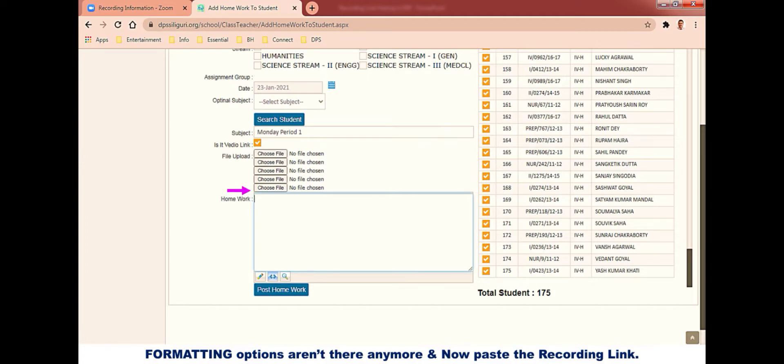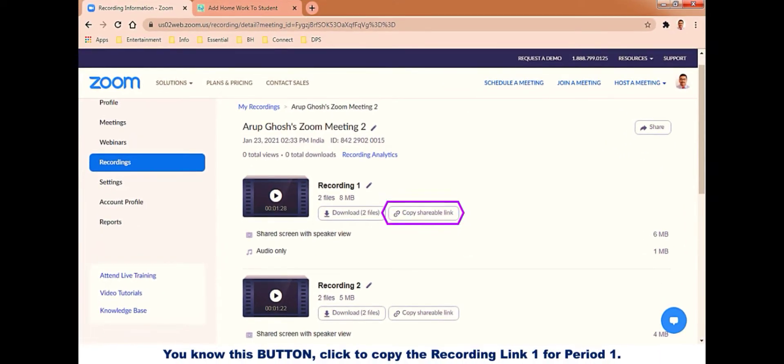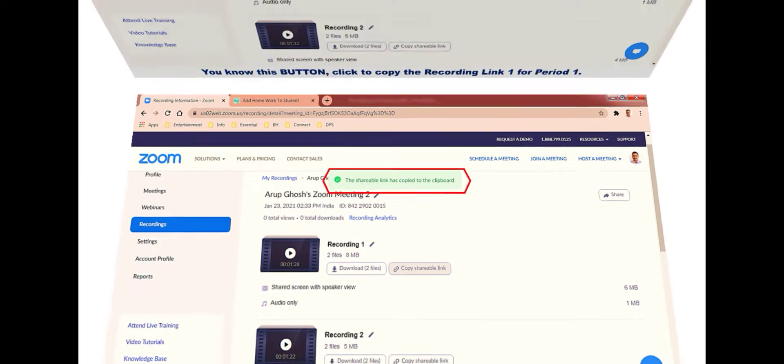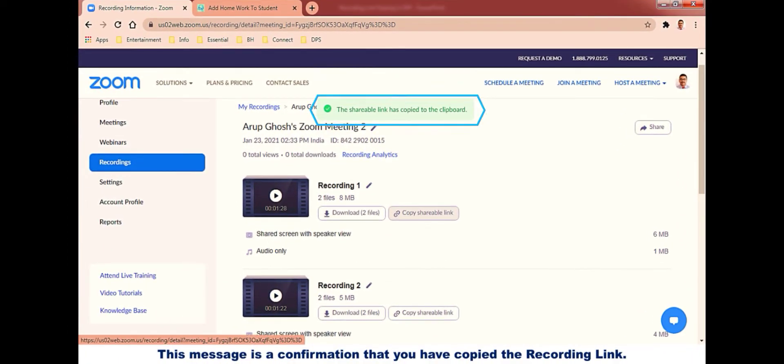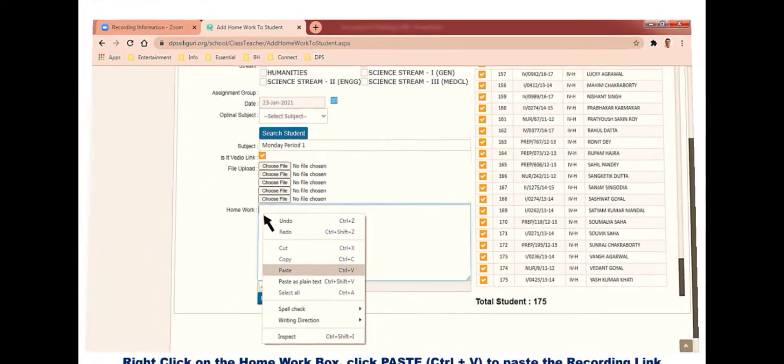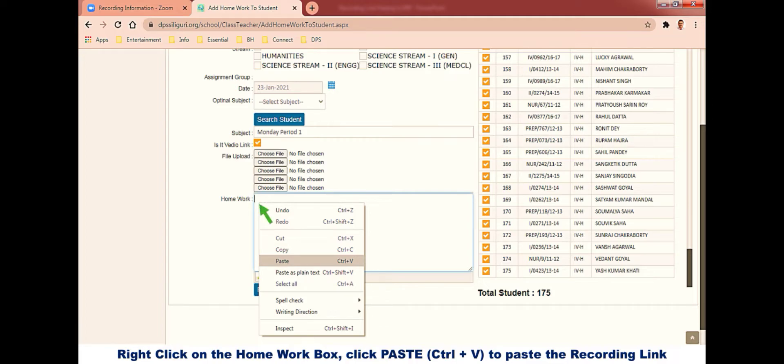Now your box is ready for the recording link to be pasted. Copy the recording link from the Zoom interface. This message is a confirmation that you have copied the recording link. Come to the homework box, right click on it and paste the recording link. You can either use Ctrl+V, which is the shortcut to paste anything.